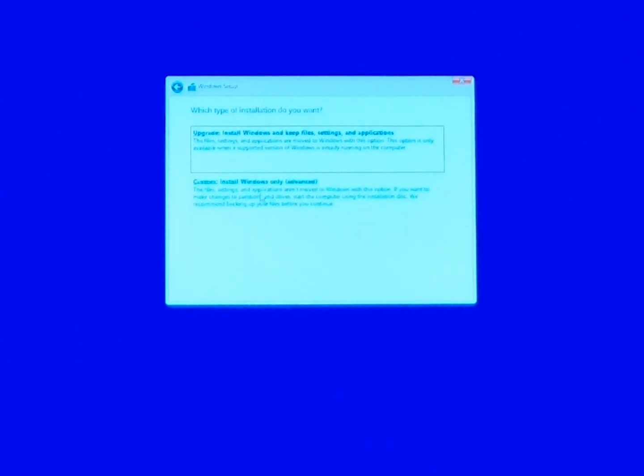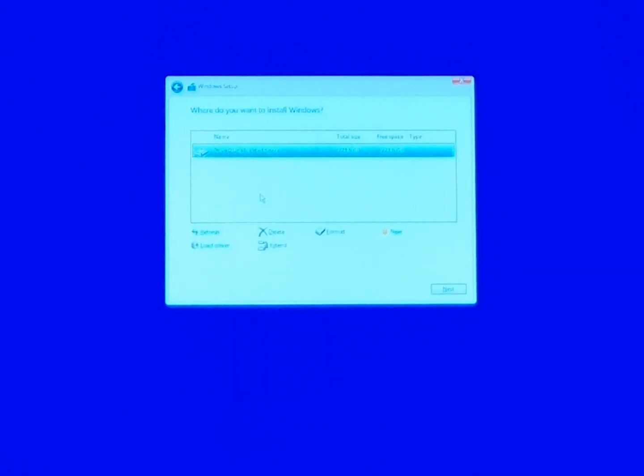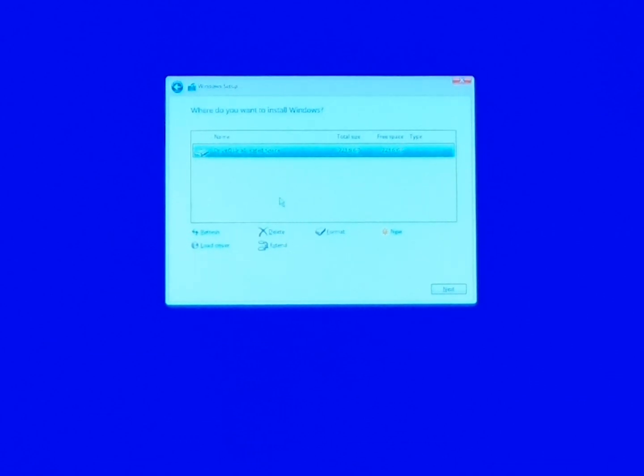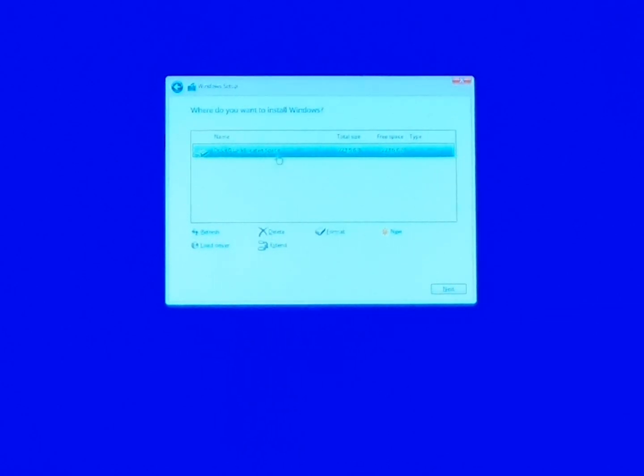Here we want to click on Custom and as you can see this hard drive has nothing on it so there's nothing here to delete. If it had a bunch of partitions right here we would select each partition and click delete until it all looks like this when you're done.